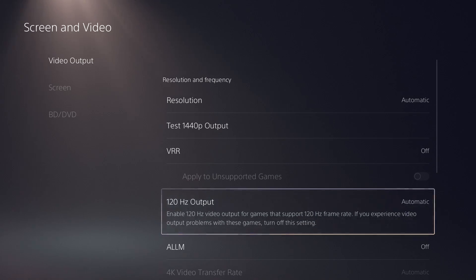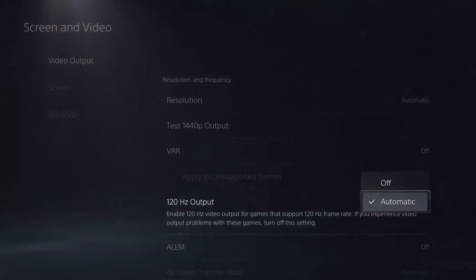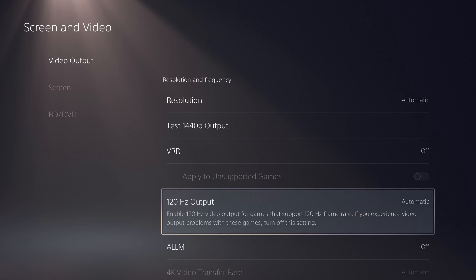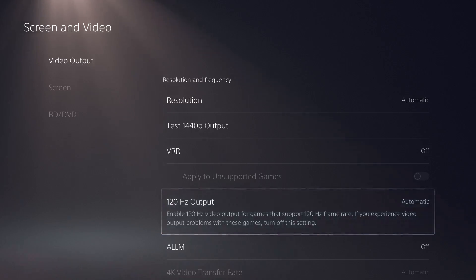You're going to see something called 120Hz output. So you want to have this obviously, and you want to also ensure that your console, or not console, your monitor, whatever your output device is, has this on its settings. So obviously if it doesn't enable it.